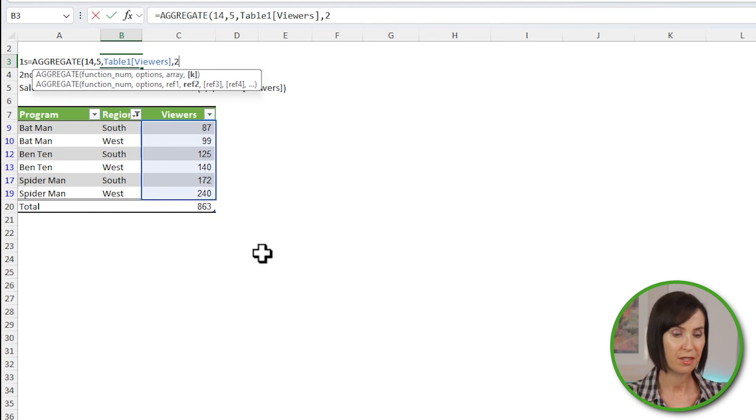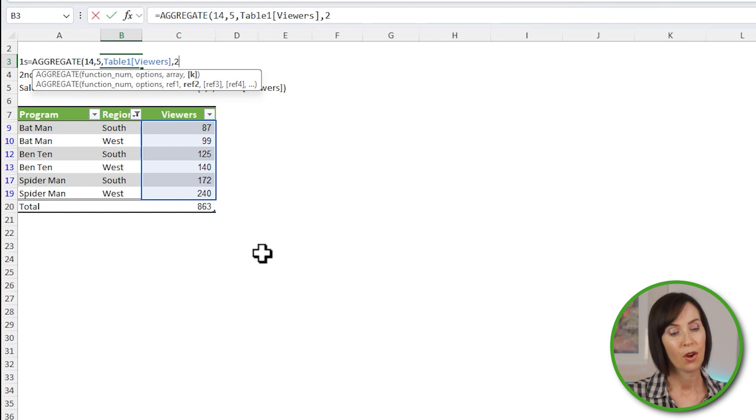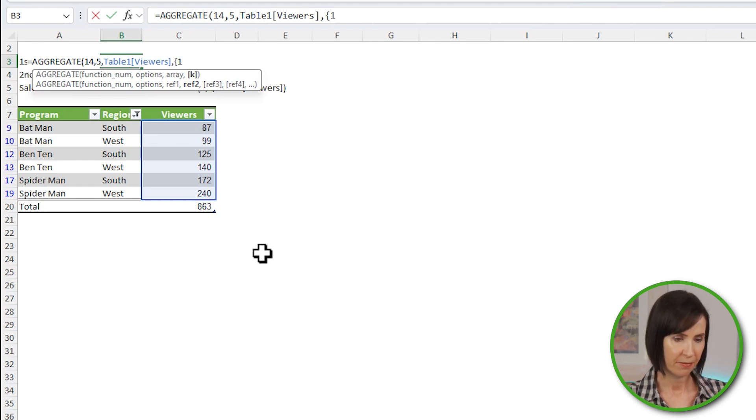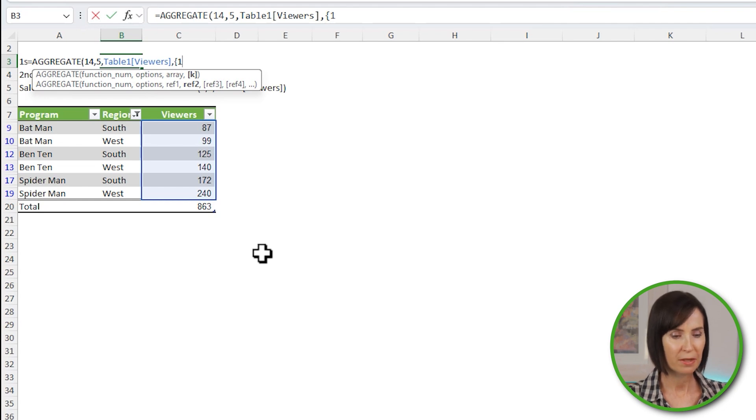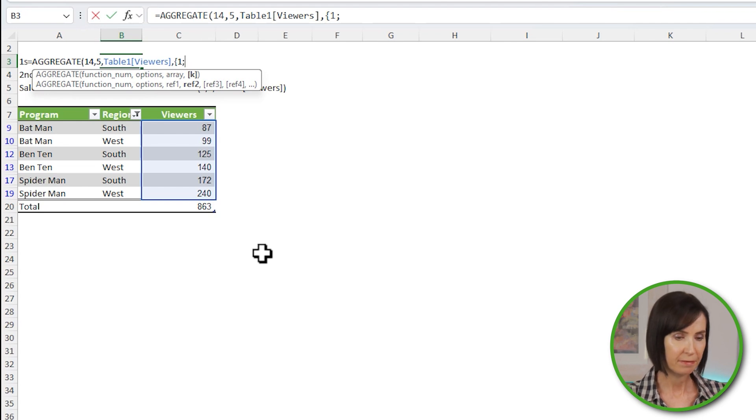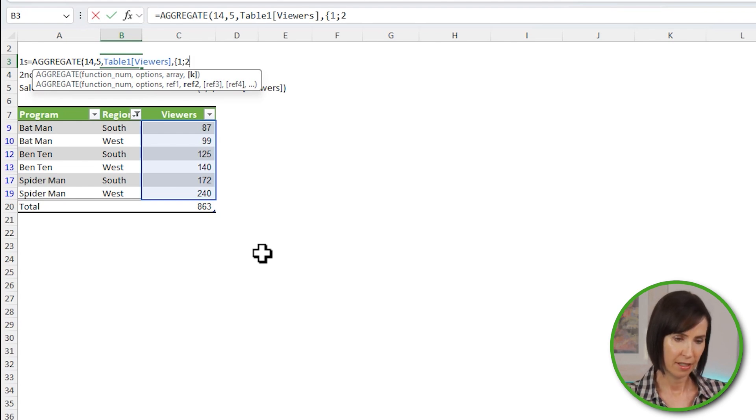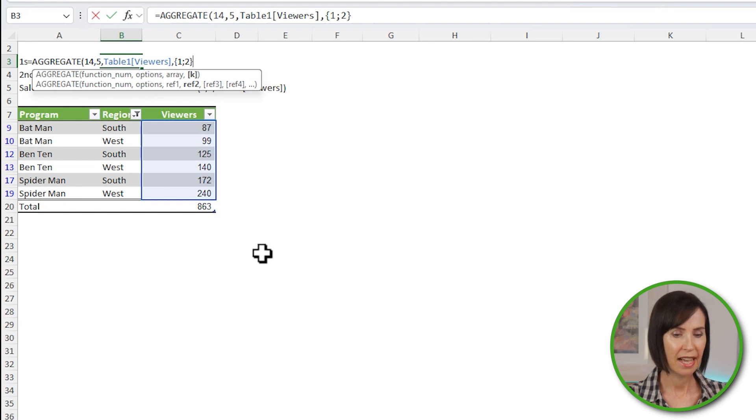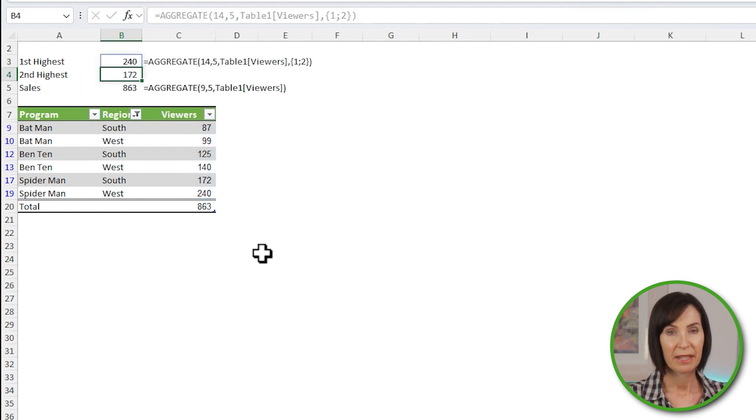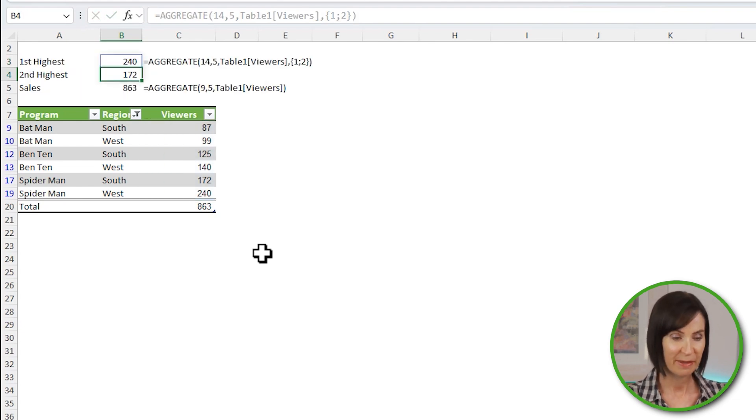if I wanted to return the second largest result. Or if I want to return multiple results, I can enter them in curly braces. I want them returned in a column so I'll separate them with a semicolon. But if you want them returned in a row, just separate them with a comma. And the second result I want is the second largest value. I'll close the curly brace and close aggregate. And because I have dynamic arrays, the results spill.